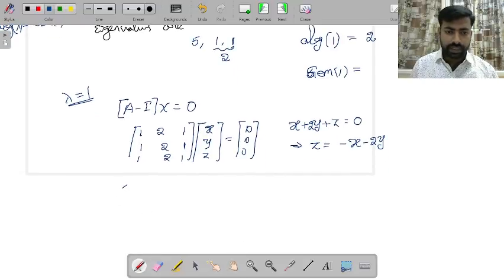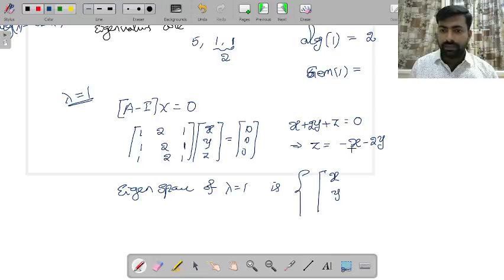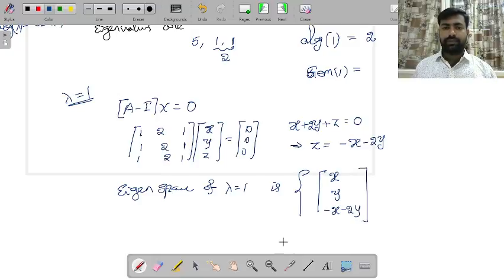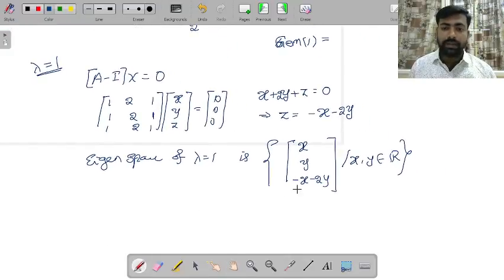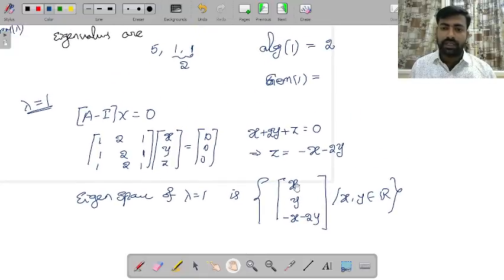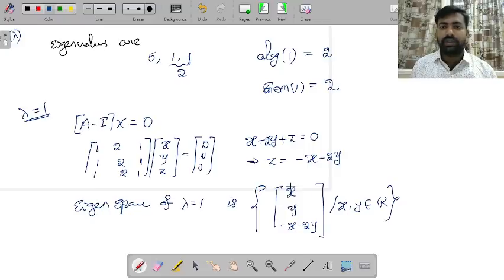The eigenspace for λ = 1 is the set of vectors (x, y, −x − 2y) where x, y ∈ ℝ. There are two free parameters, so the solution space is two-dimensional. Therefore the geometric multiplicity of 1 is 2, which equals the algebraic multiplicity. So the matrix is diagonalizable.